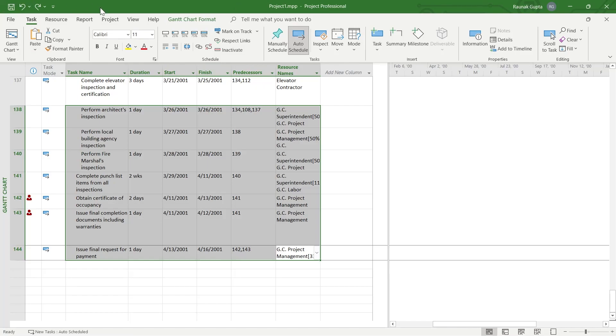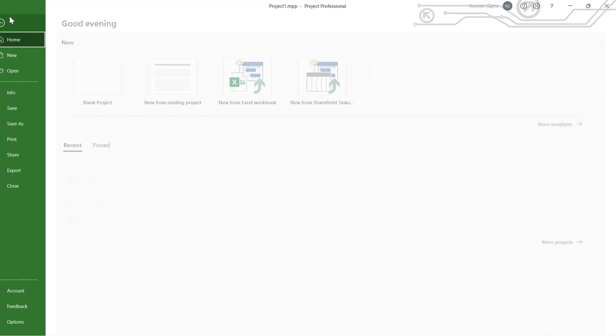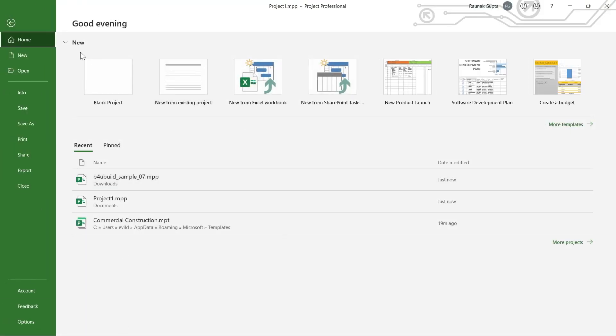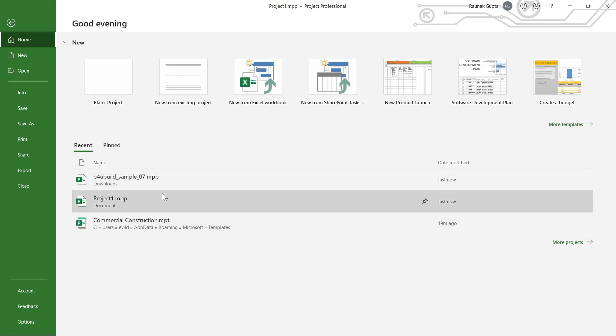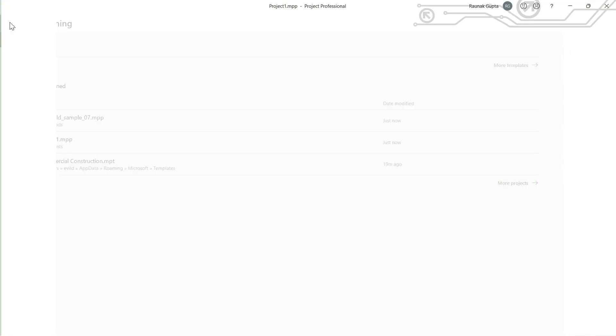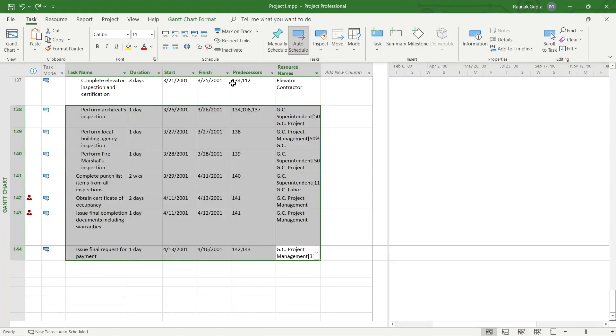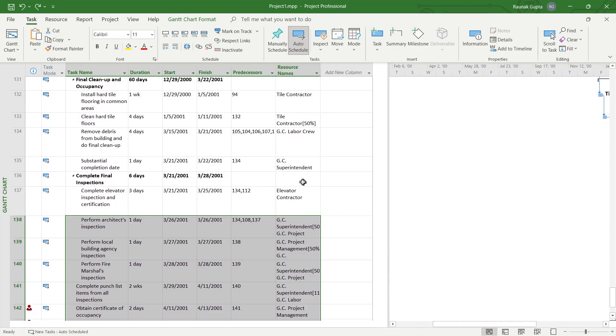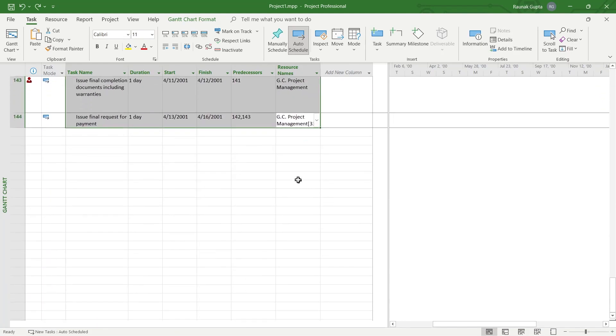First, you'll need to open the project that you've been working on. Open your Microsoft Project application, select the project you want to work on, and then you'll see your project that will look something like this.